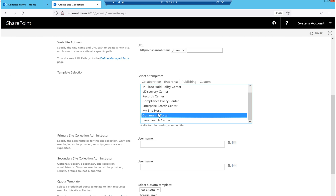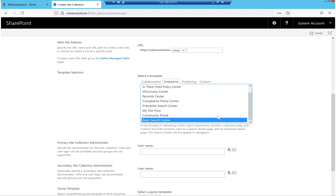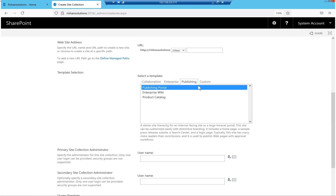Similar to community site, we have Community Portal — this is a kind of portal used to discuss about communities. The next one is Basic Search Center — if you want to restrict search to a specific subsite and create search just for that particular site, you can use the basic search center, which is focused on delivering a basic search experience with a search box on the home page. Next is Publishing Portal — if you want to create publishing pages and host news or content, this is the best place. You can also enable SharePoint Server Publishing features in a team site to get similar functionality.